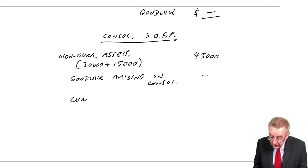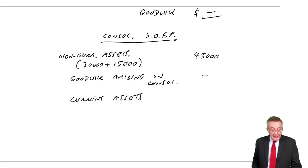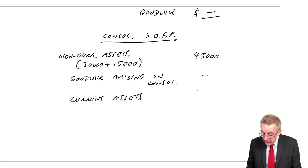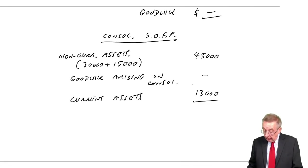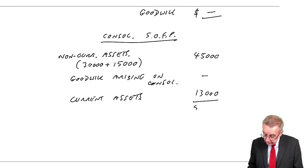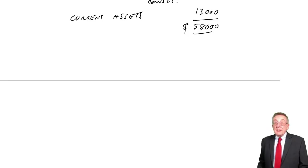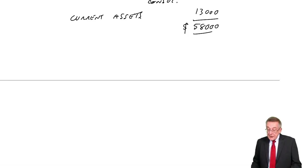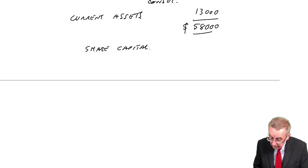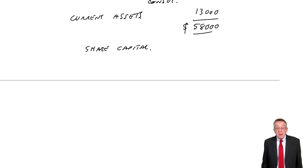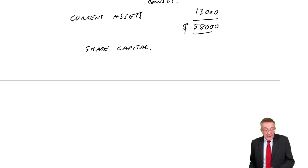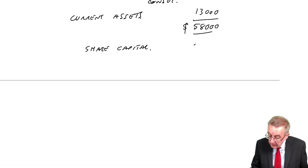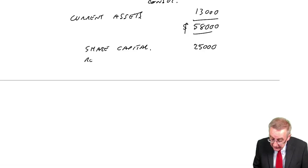Current assets, we add up. Seven in P, six in S, 13. So the total, we've all got 58,000. Equity and liabilities. Share capital. Always the share capital of the parent company. P shareholders own P and control S. So share capital, 25,000.